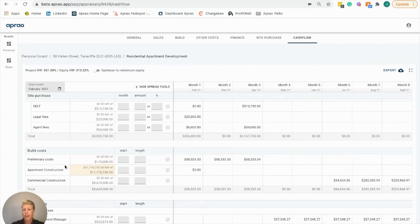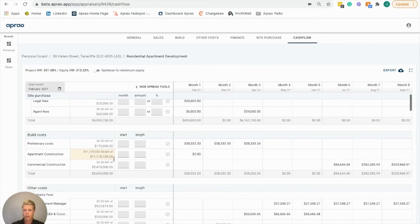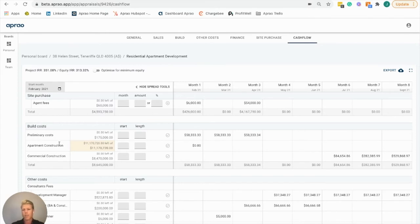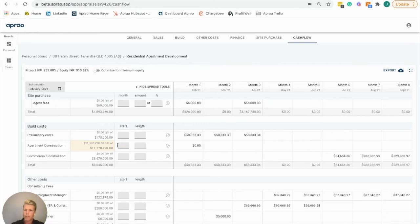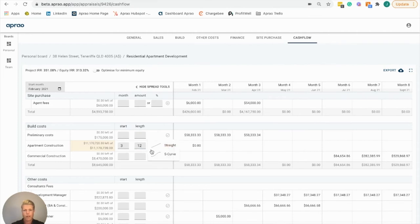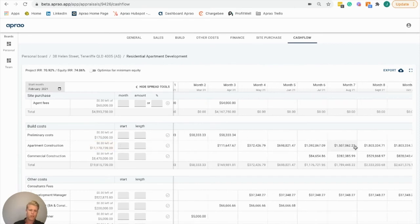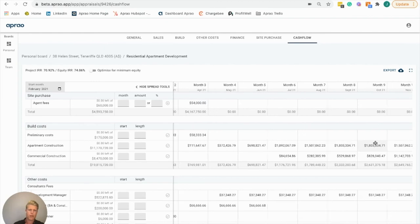We're also able to do multi-phase construction if you've got different elements within your project. In this example, we've got apartment construction and commercial construction. The apartment construction will kick off around month three and take us up until month twelve. We'll hit apply and apply that in an s-curve. We see that ramping up all the way to that 1.8 million mark.